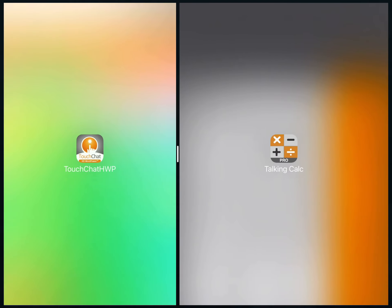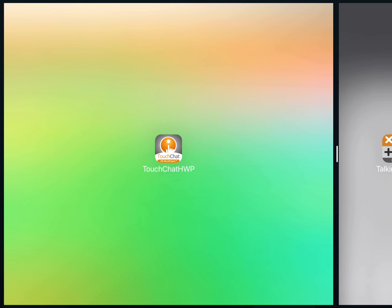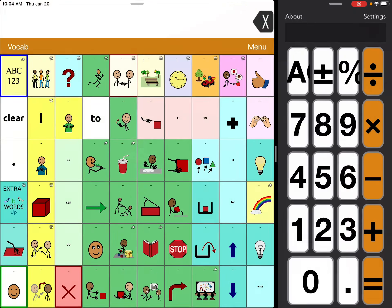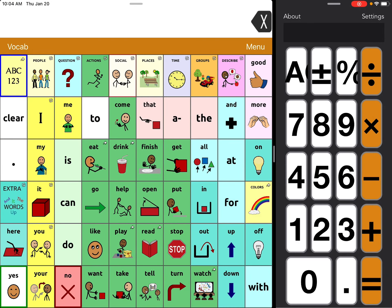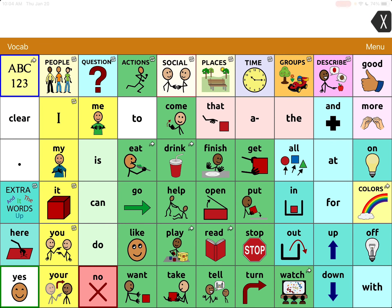You can swipe back like this to get back to TouchChat. If you want to close it out all the way, you just swipe it totally off the screen and you're back to TouchChat.